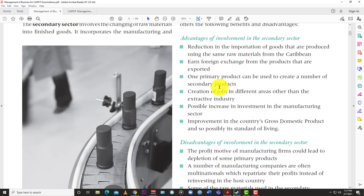You earn foreign currency by taking raw materials, turning them into finished products, and exporting them. One primary product can be used to create a number of secondary products — as with the banana example, you can diversify and earn a lot more revenue. In Jamaica there are many different brands of hot sauce all made from the one scotch bonnet pepper. There is also creation of jobs in different areas other than the extractive industry — manufacturing and construction create jobs across many specializations.